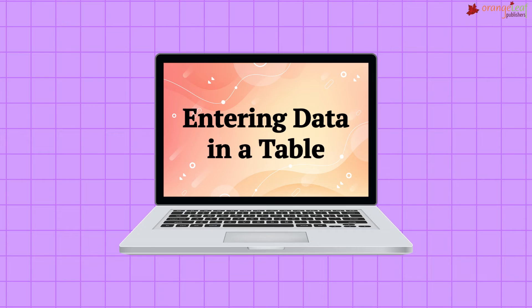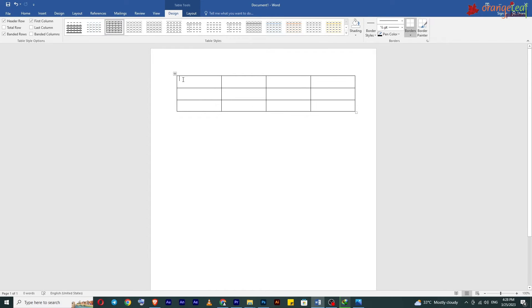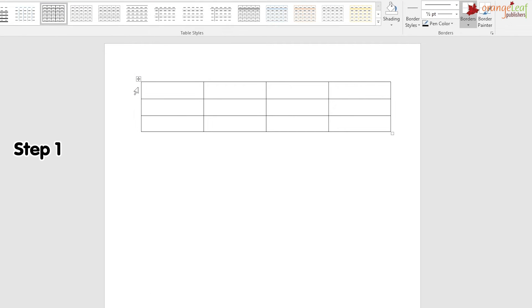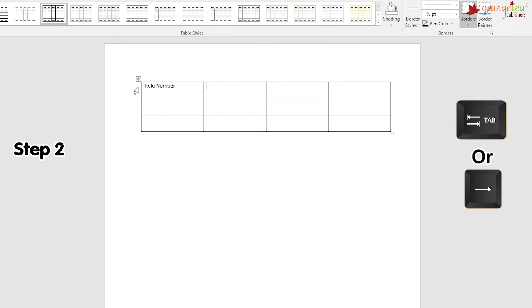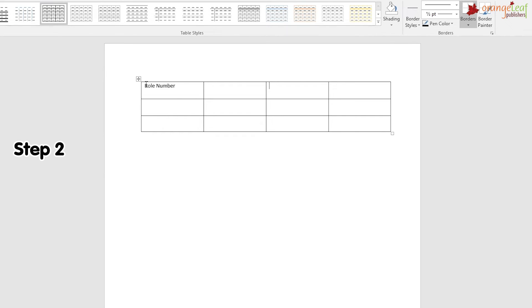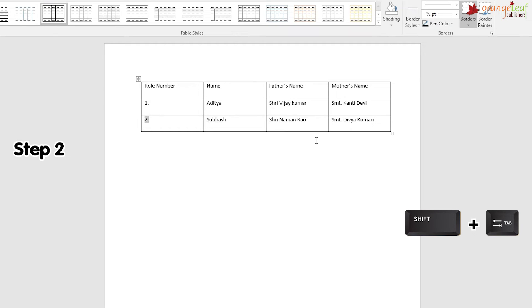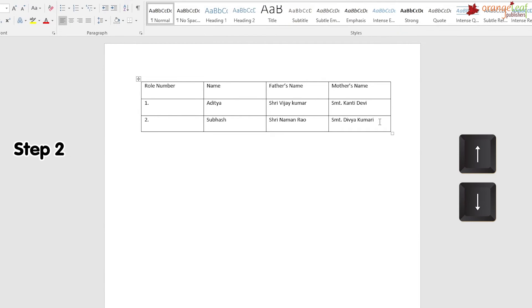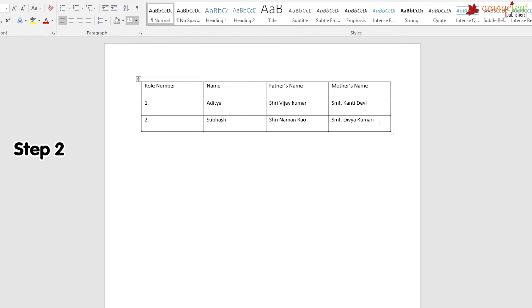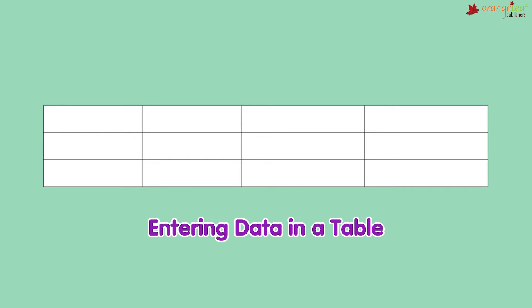Entering data in a table: Step 1: Click on the cell where you want to enter the text, then type the text. Step 2: To move to the next adjoining cell, press the Tab key or the right arrow key. You can also use the mouse to click on cells. Repeat Step 1 until you finish entering all the text. To move to the previous cell, press Shift + Tab or the left arrow key. The up and down arrow keys shift the cursor to cells above or below.